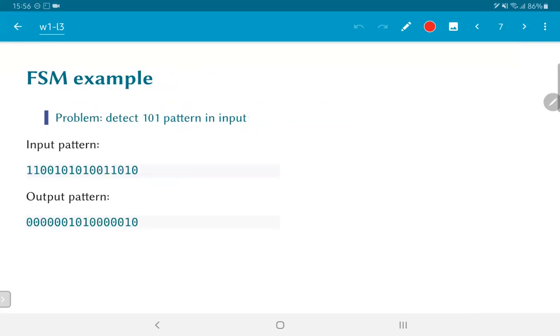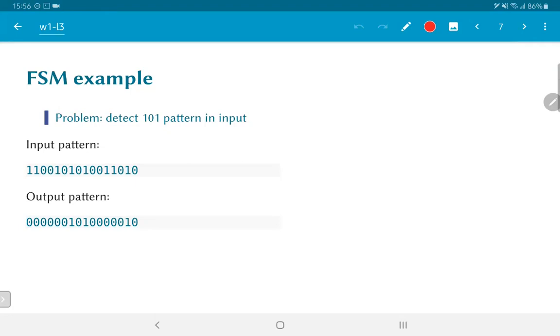So in order to understand finite state machines, let's take an example. The problem that we are given is there is some input sequence. It could be one input per clock cycle or it could just be something which is being scanned in a certain way. The FSM by itself does not have a notion of time. So even though we naturally tend to say one input per clock cycle, the definition of the FSM does not have any concept of time. It does not talk about one time instant to the next. It only talks about successive inputs. Let's consider an input pattern as shown: 1 1 0 0 1 0 1 0 and so on.